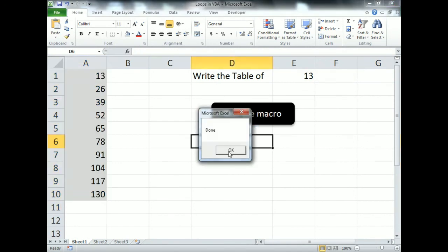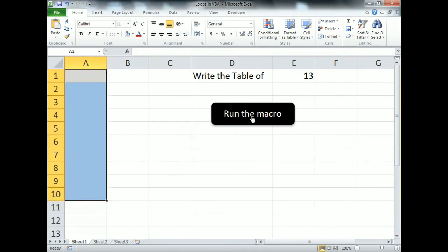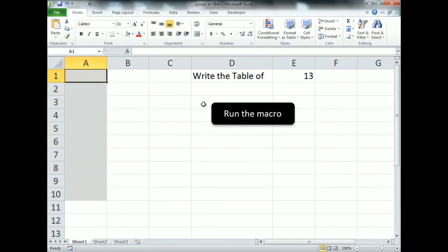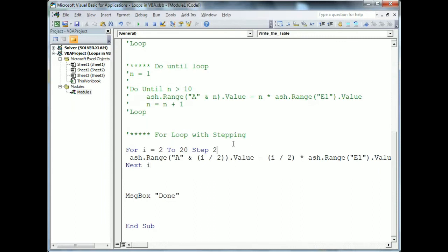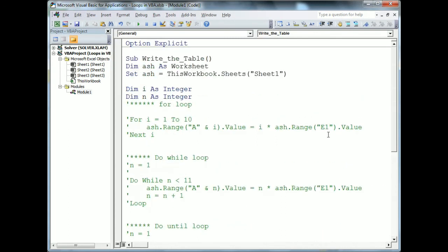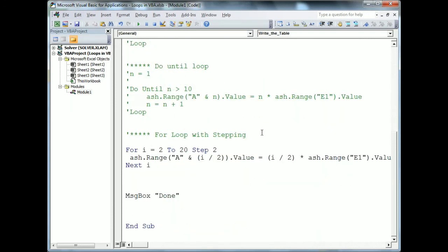Let's run this macro — click Run. It's working perfectly. These were examples of using loops in VBA. You can apply them to your own data as needed. One important note: whenever you run a For loop from a higher number down to a lower number, you can use 'Step -1' as the step value.